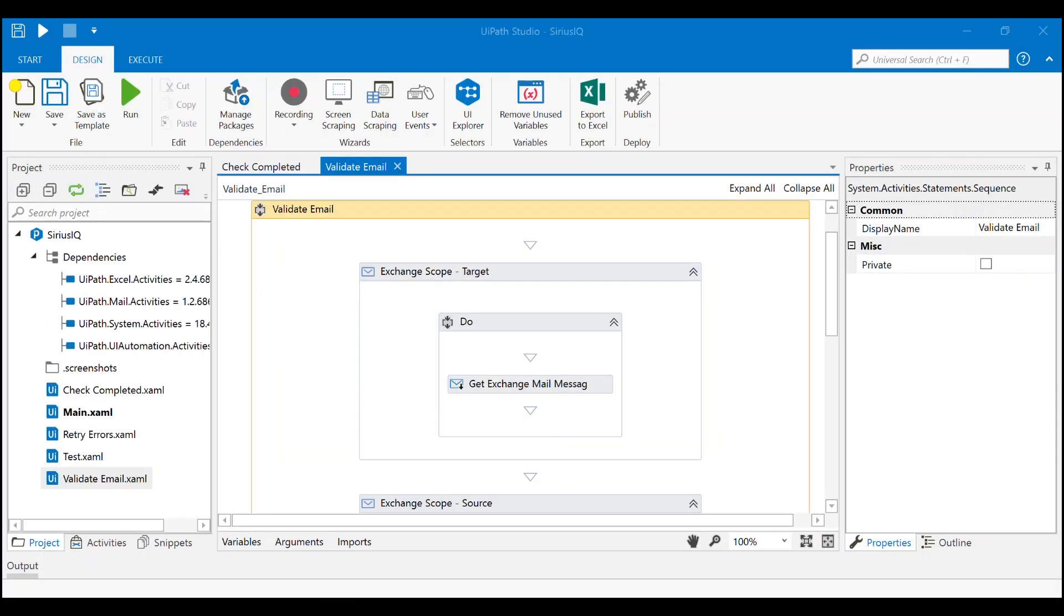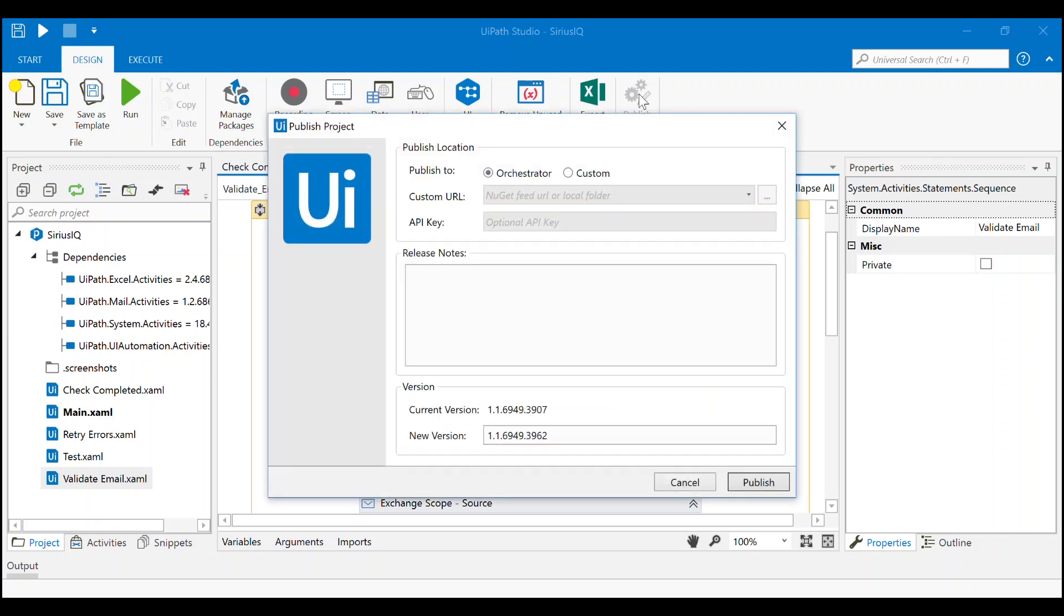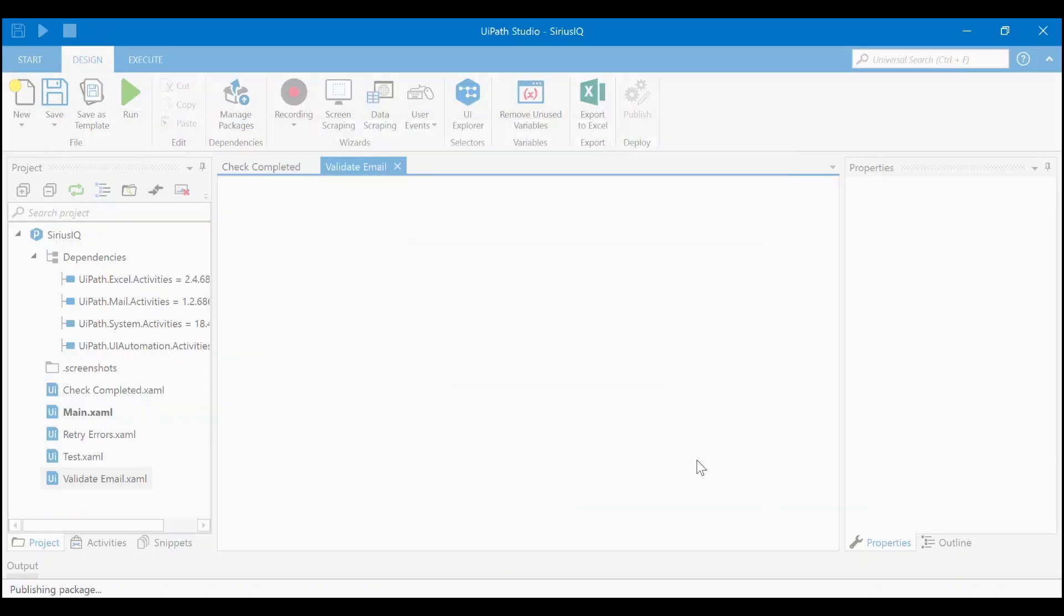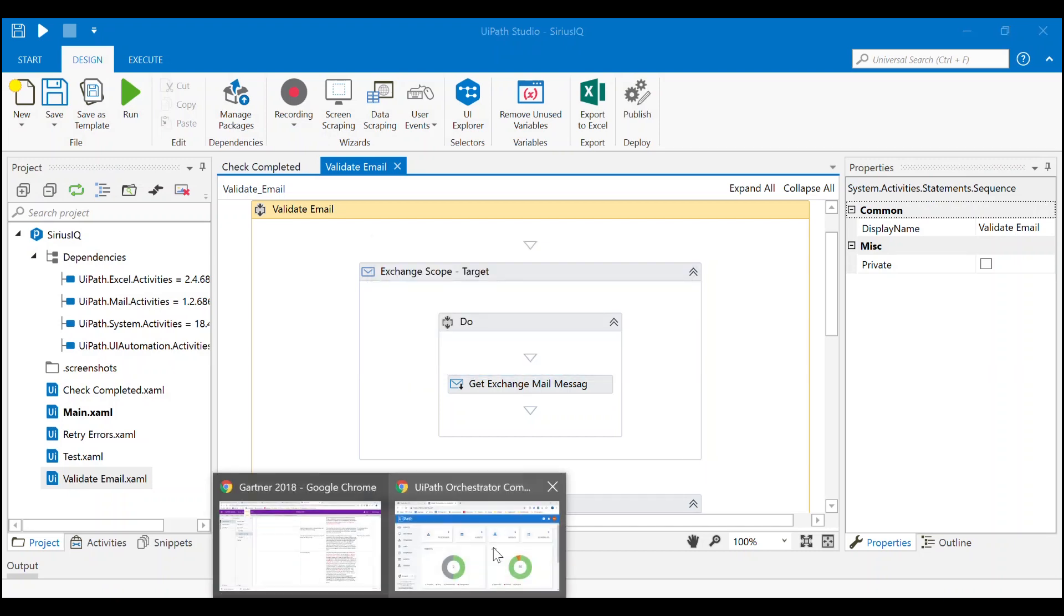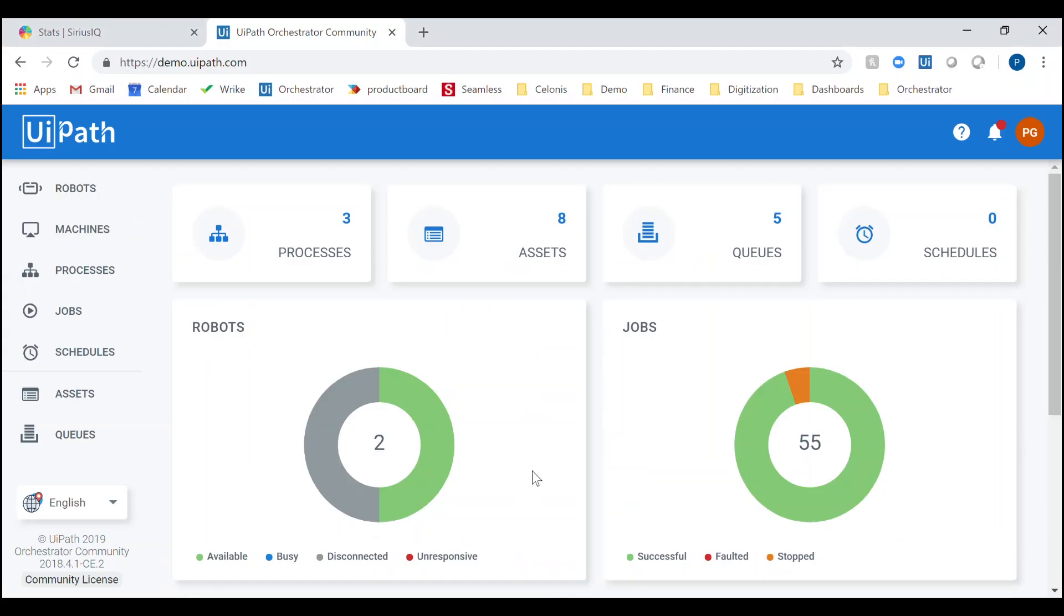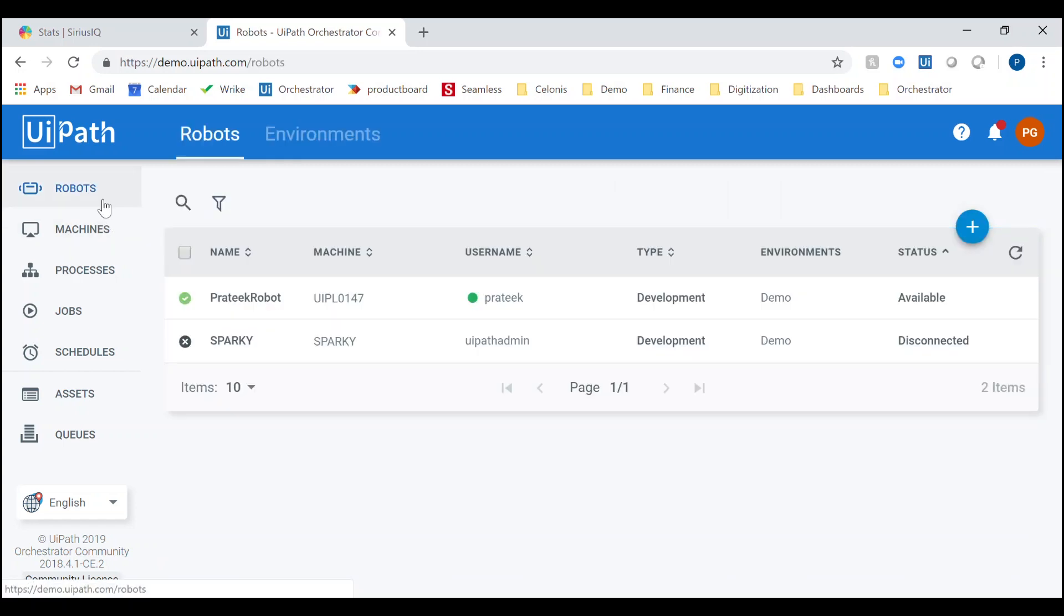Now that I've tested my entire process, I can deploy it to Orchestrator. Orchestrator is the centralized management environment where companies can manage their robots, processes, queues, and more.